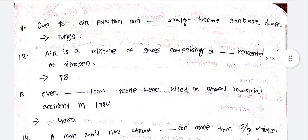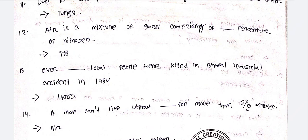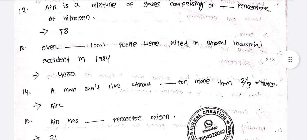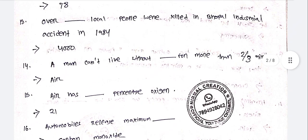Due to air pollution, our lungs slowly become garbage dumps. Air is a mixture of gases comprising 78% nitrogen. Over 4,000 local people were killed in the Bhopal industrial accident in 1984.